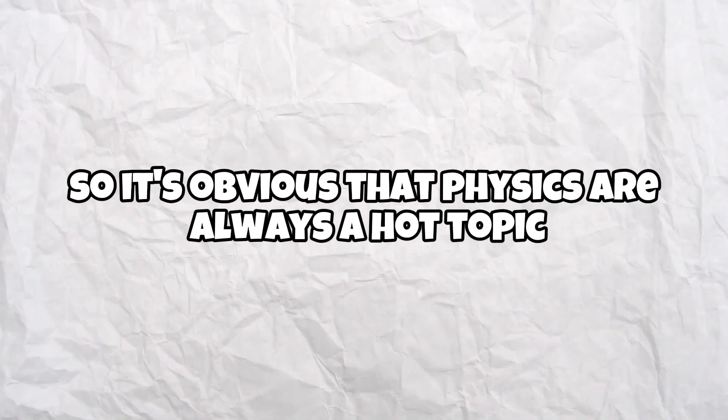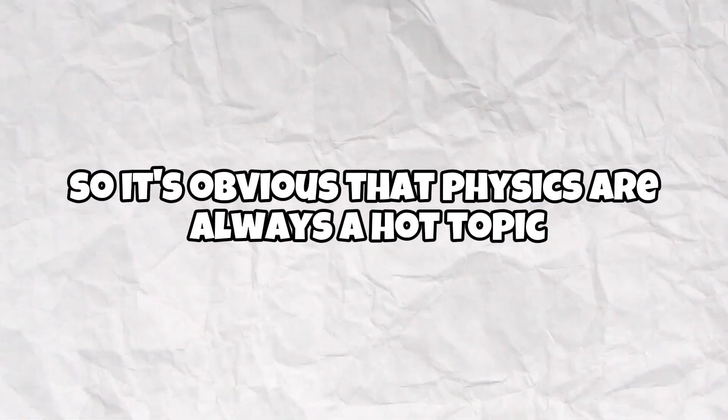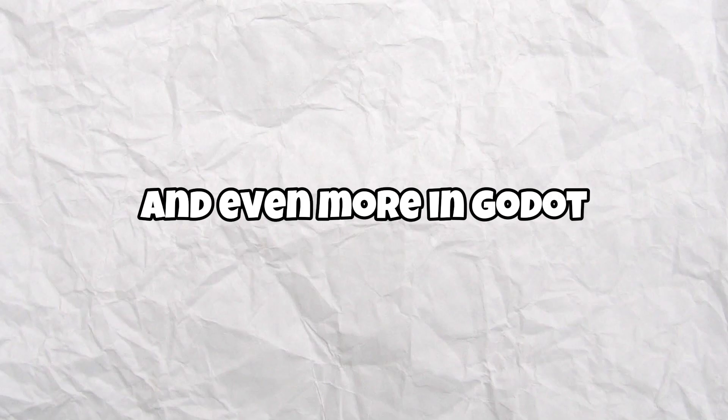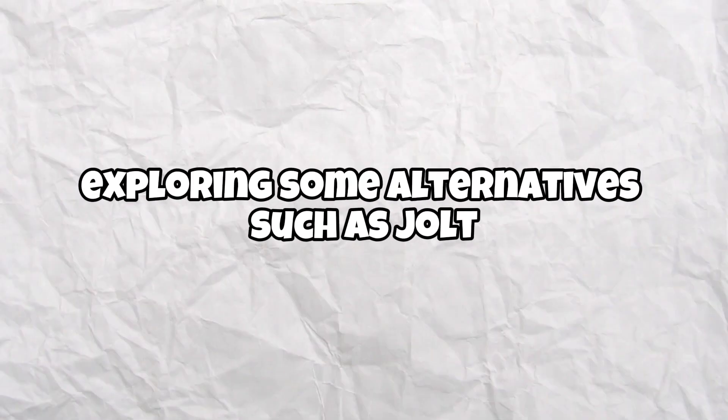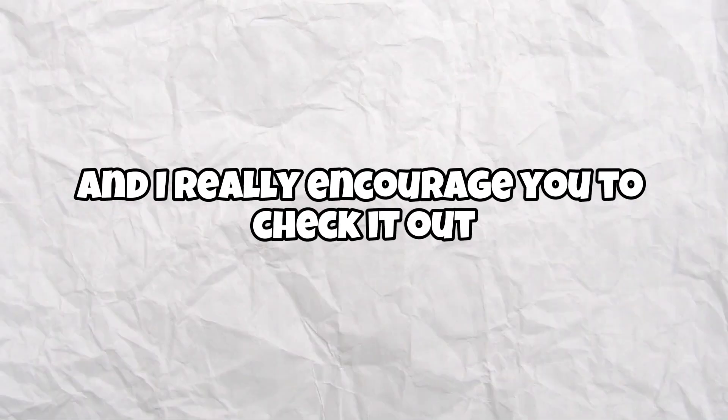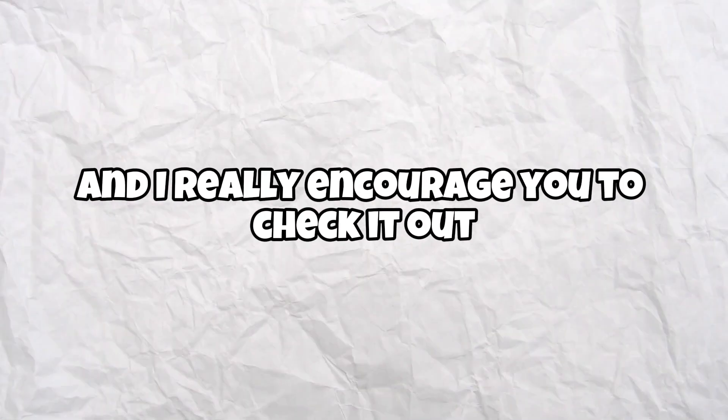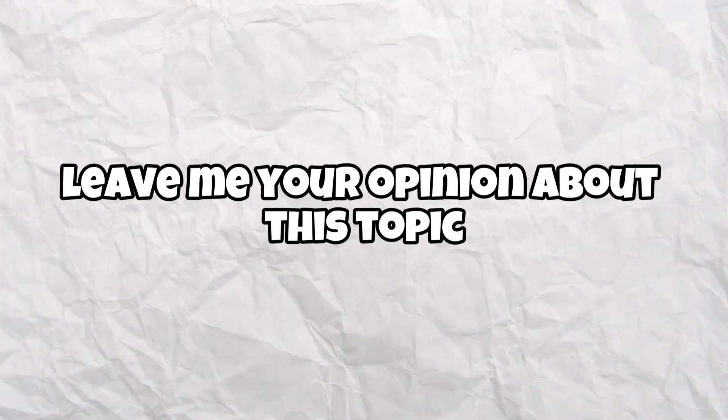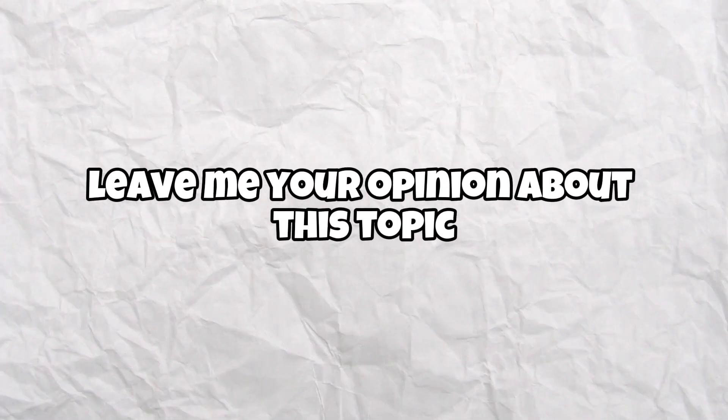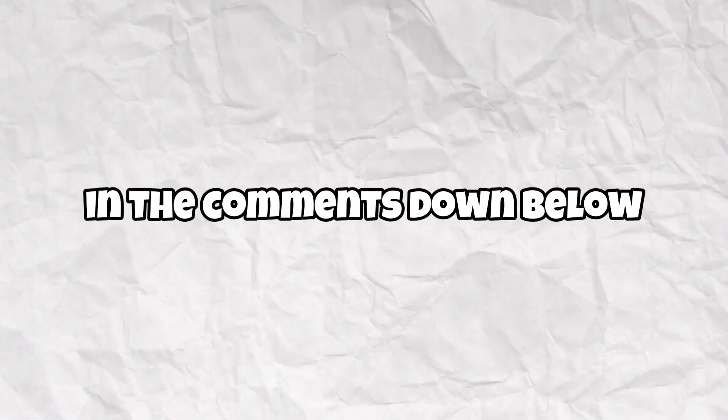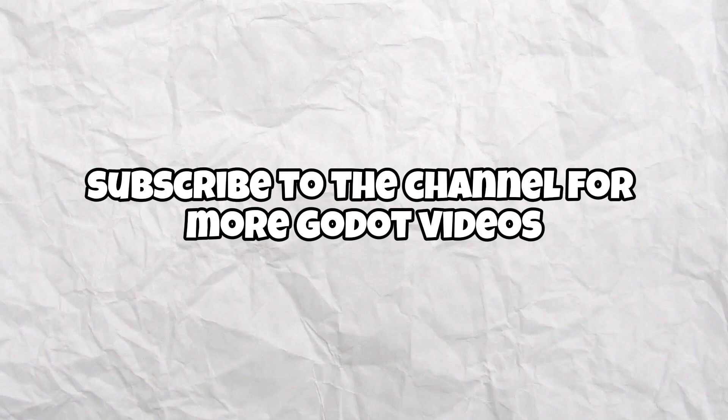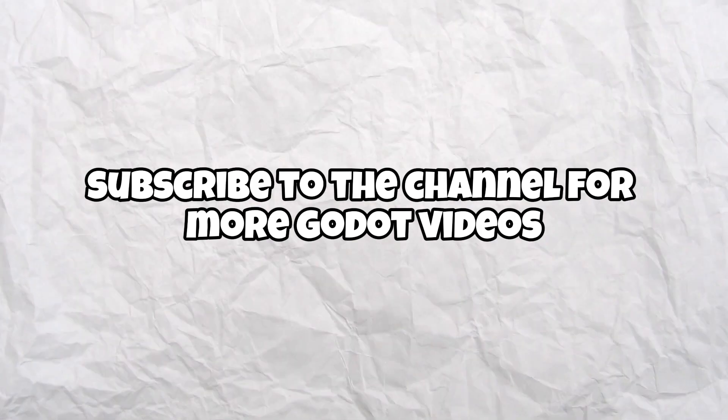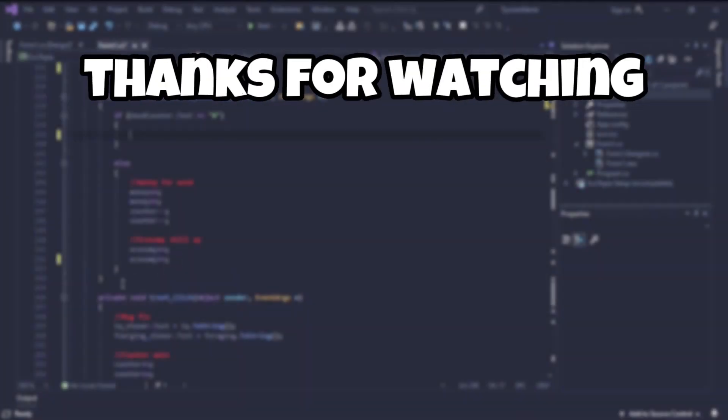So it's obvious that physics are always a hot topic and even more in Godot. But anyway, it's amazing exploring some alternatives such as Jolt and I really encourage you to check it out. Leave me your opinion about this topic in the comments down below. Subscribe to the channel for more detailed videos and see you on the next one. Bye bye.